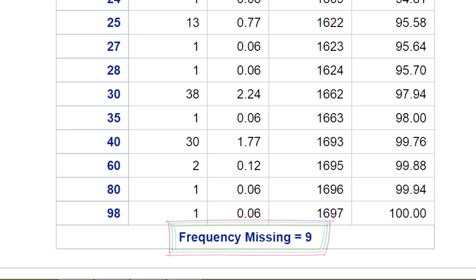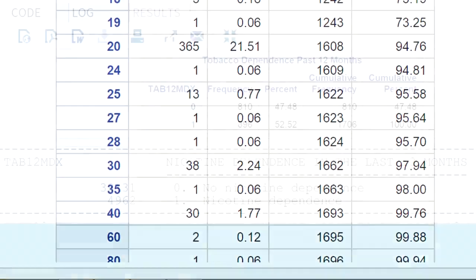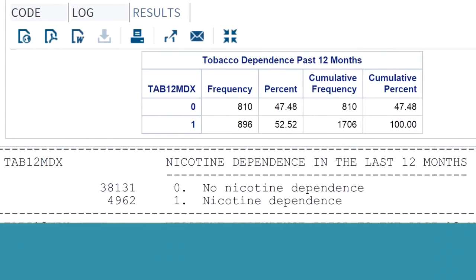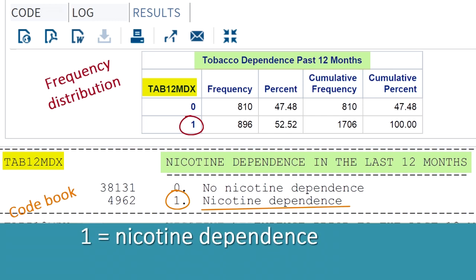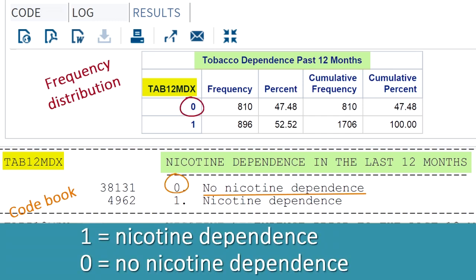So what's next in data management? When we examine the frequency distribution in the codebook entry for the tobacco dependence variable for our sample project, we see that this variable has only valid responses. That is, 1 equals nicotine dependence and 0 equals no nicotine dependence. So this variable will not require any data management for missing data, and we're set to move forward.